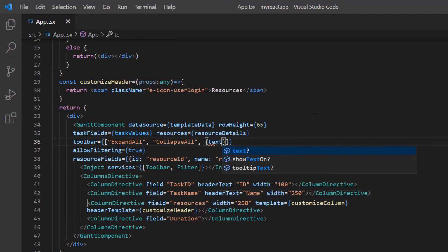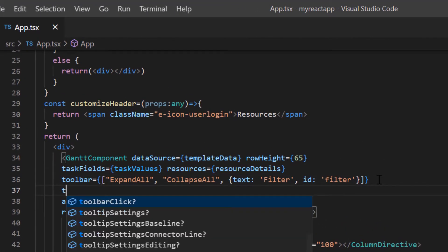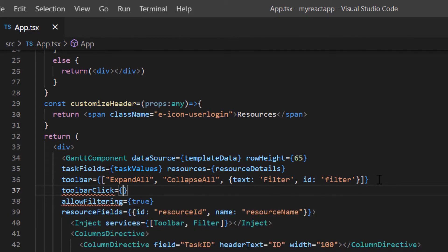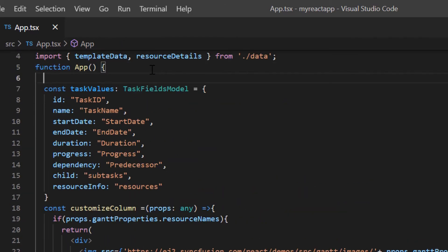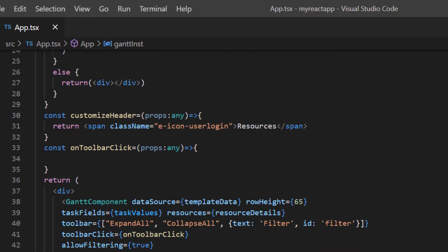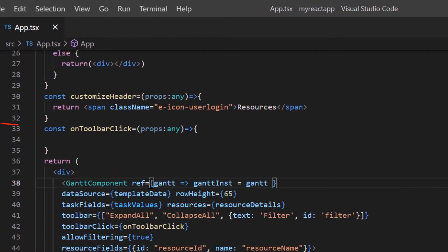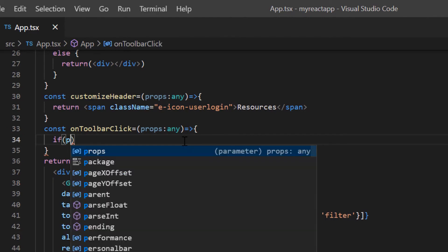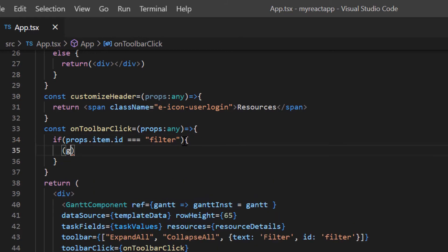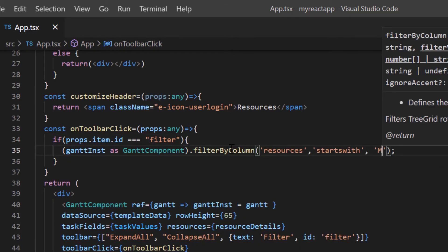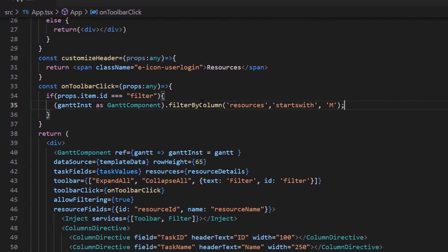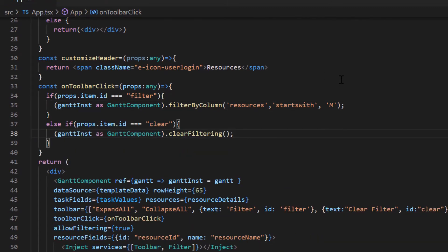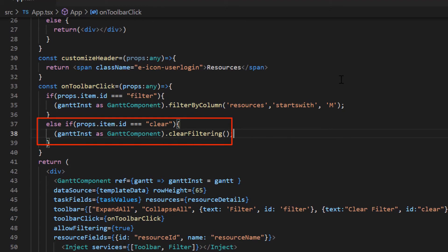I add the text and ID property with their values as filter. Then I include the toolbar click event which will be triggered whenever a toolbar item is clicked, and assign a callback method. I also add the ref property in the Gantt component in order to access its built-in methods. Inside this callback method, I check whether the toolbar item ID is equal to filter and then call the built-in method clear filter by column. In the same way, I add another button to clear the filter in the toolbar, and call the built-in method clear filtering inside the callback method.